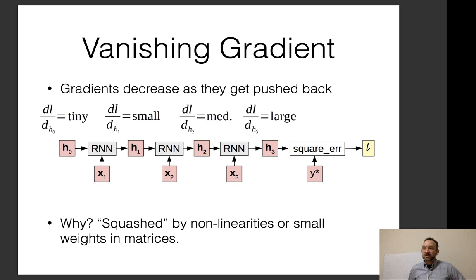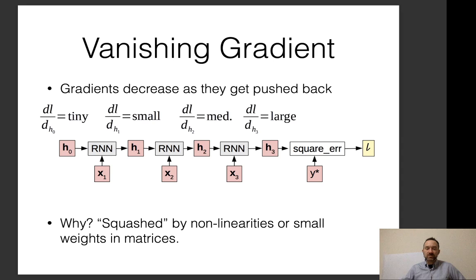Vanishing gradients are a general problem across all neural network varieties. The general rule of thumb is: the closer to your loss function you are, or the fewer steps with non-linearities between you and the loss, the better your gradient propagation will be.